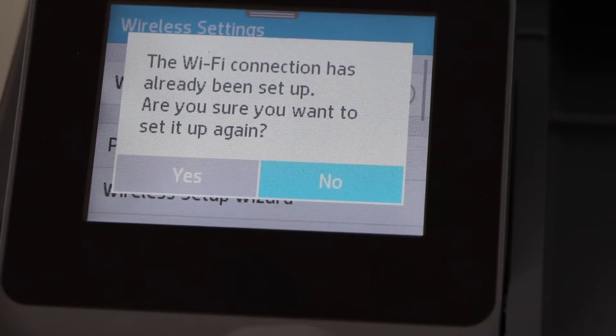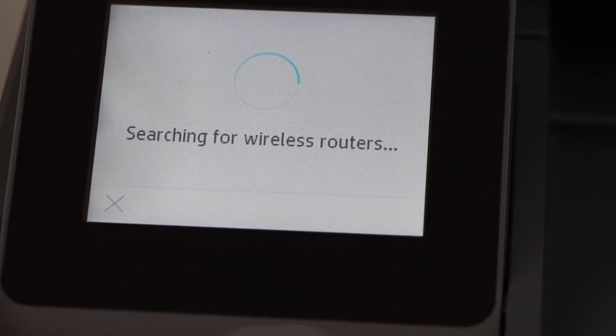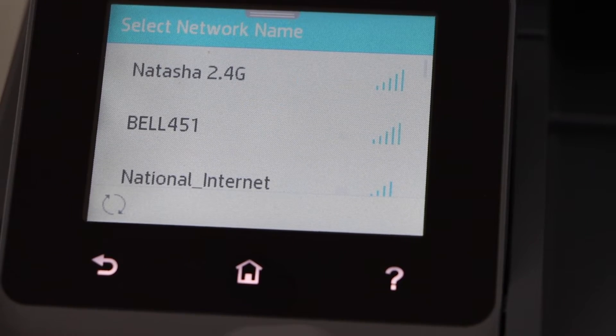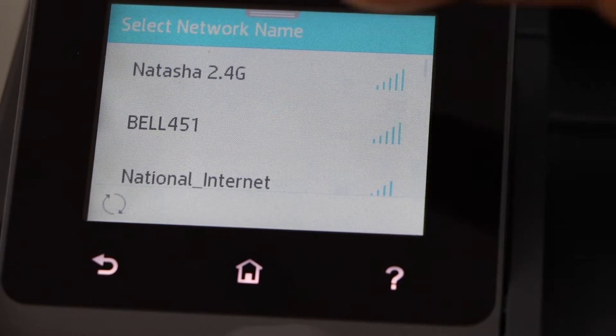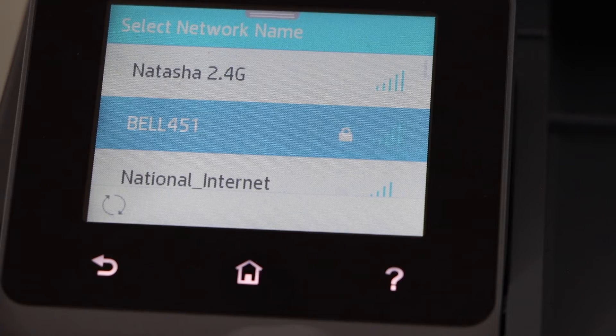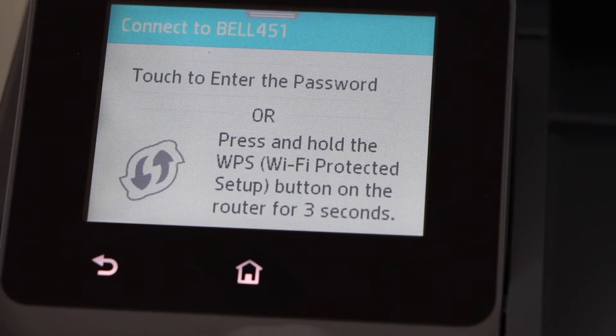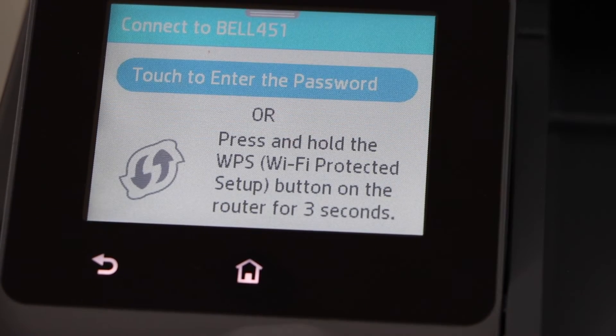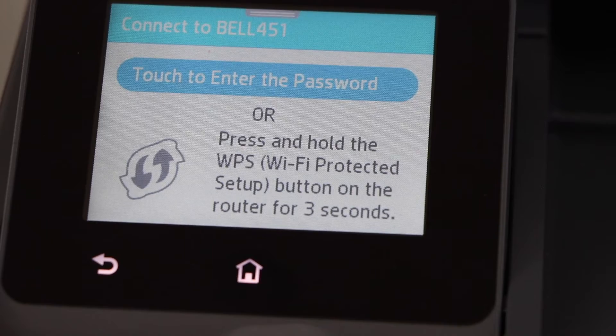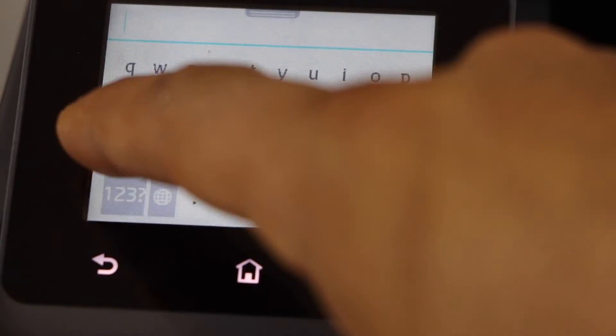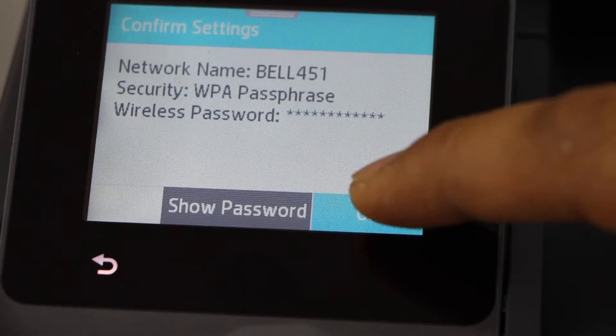Display the list of WiFi networks, select your WiFi, enter the password, click ok to apply the password.